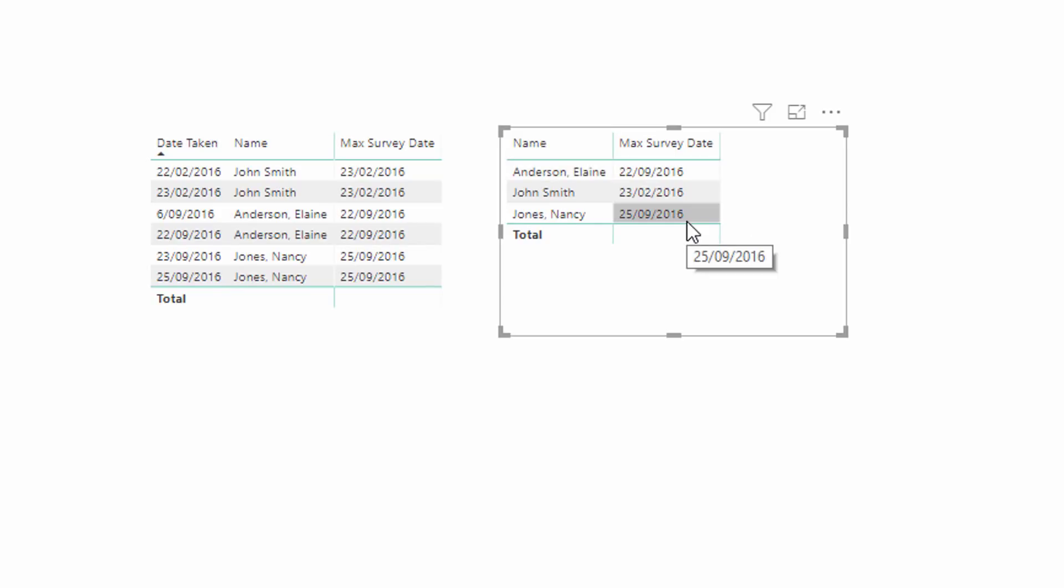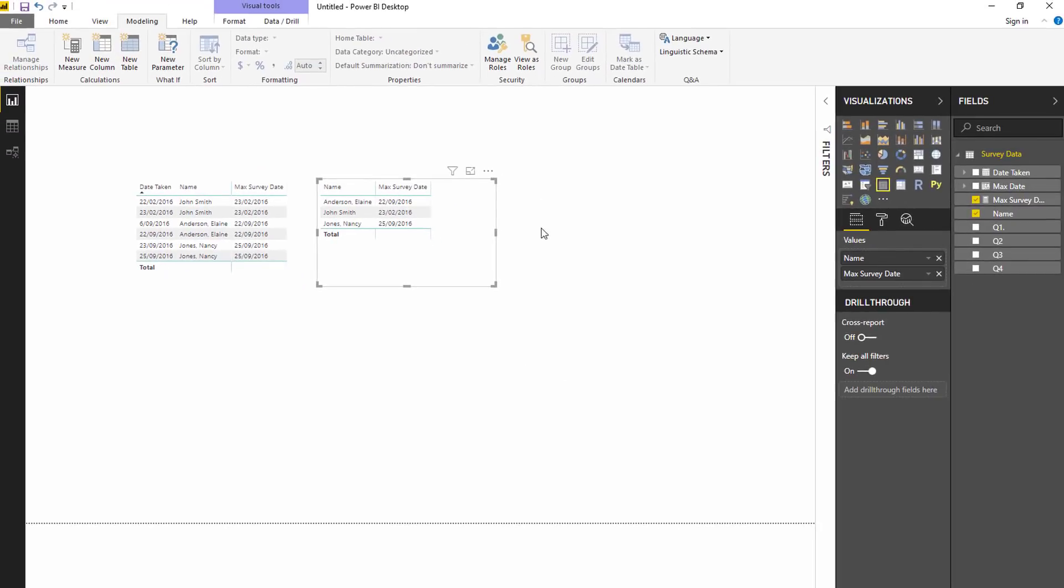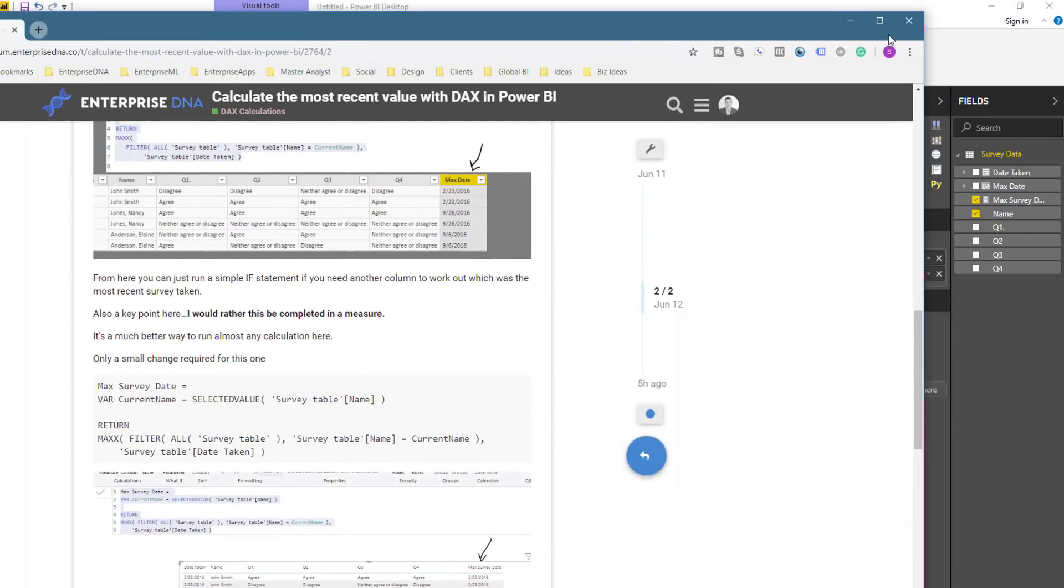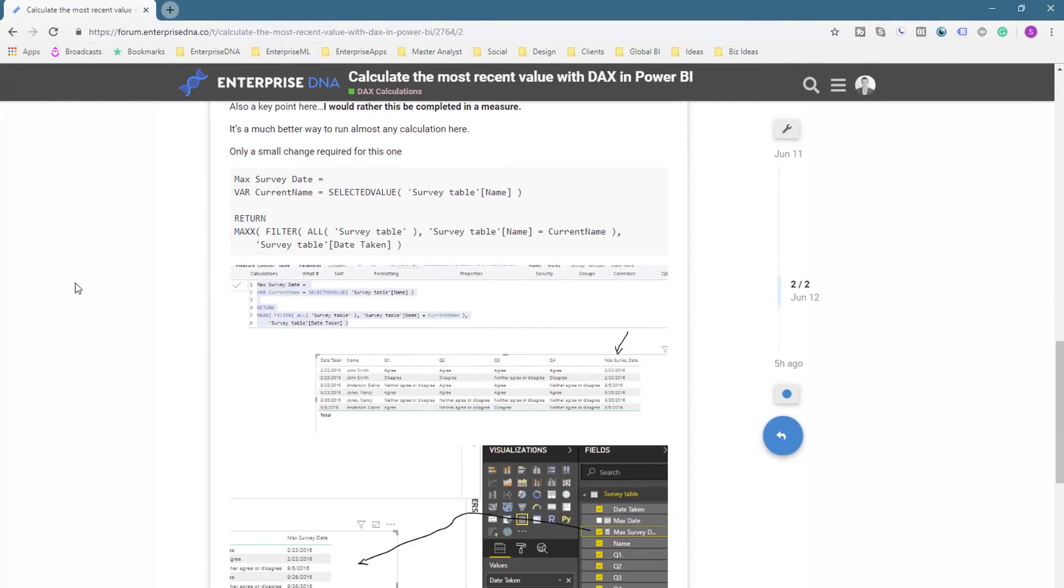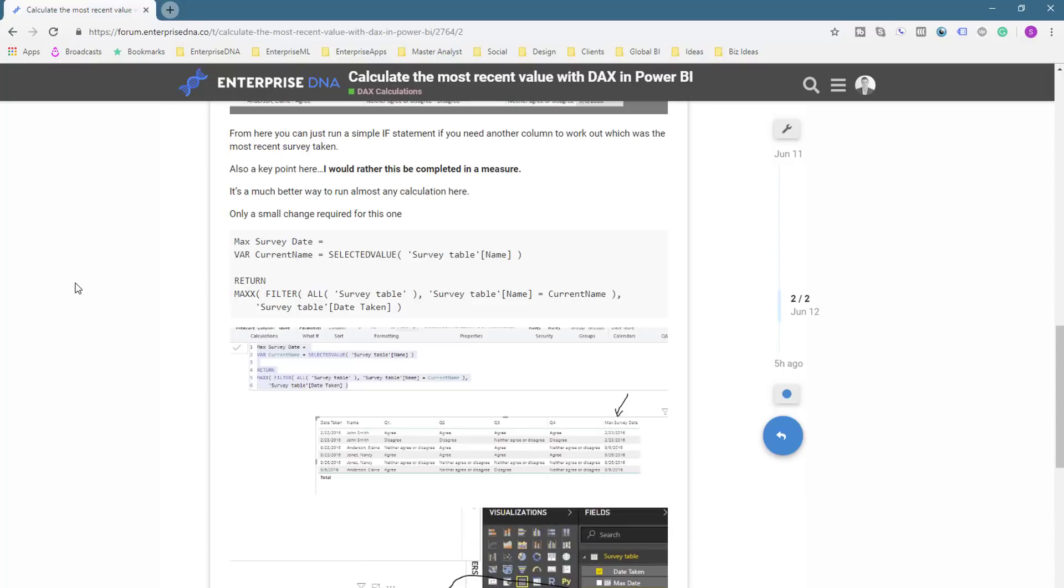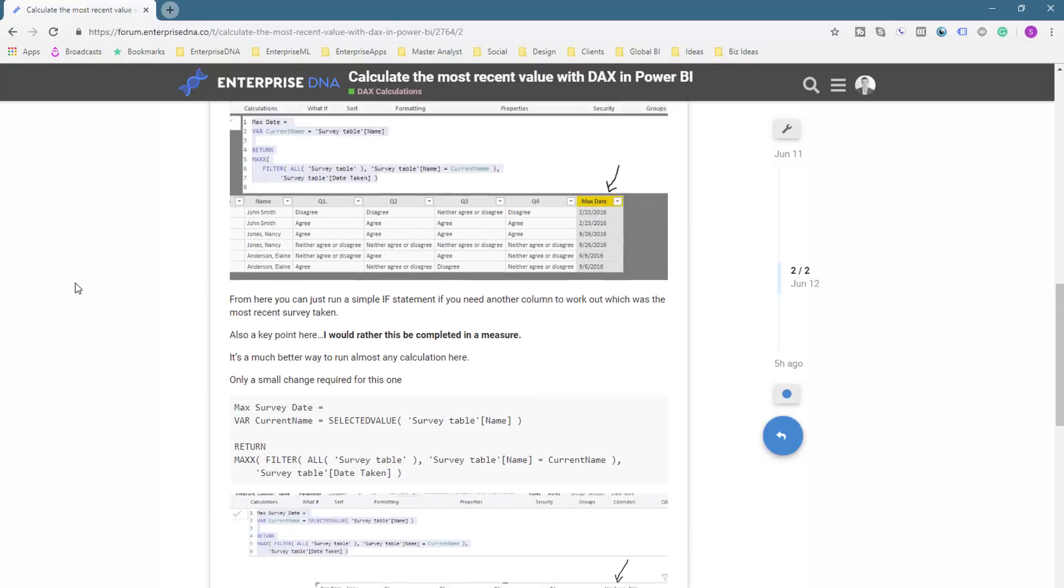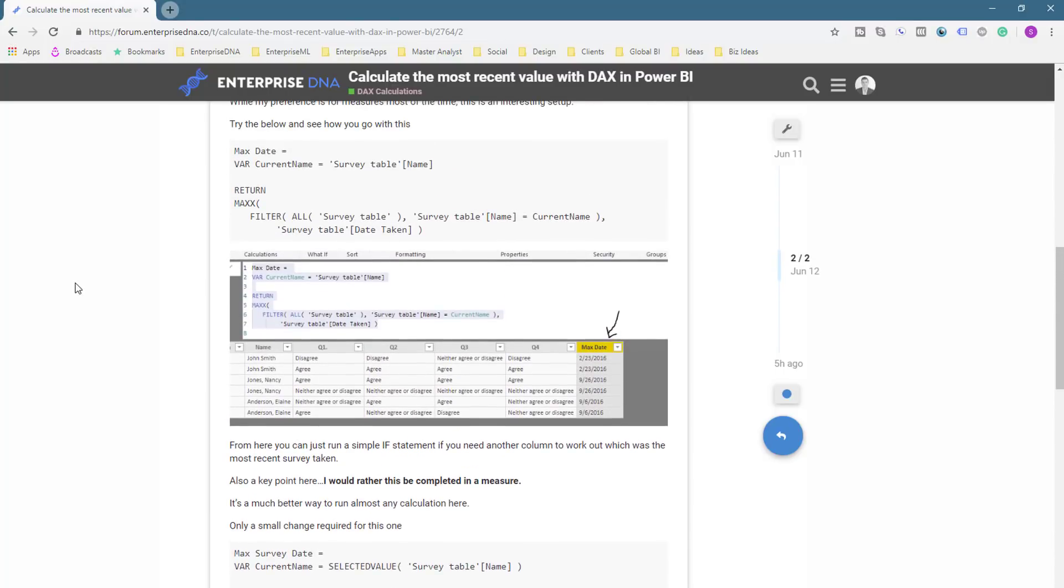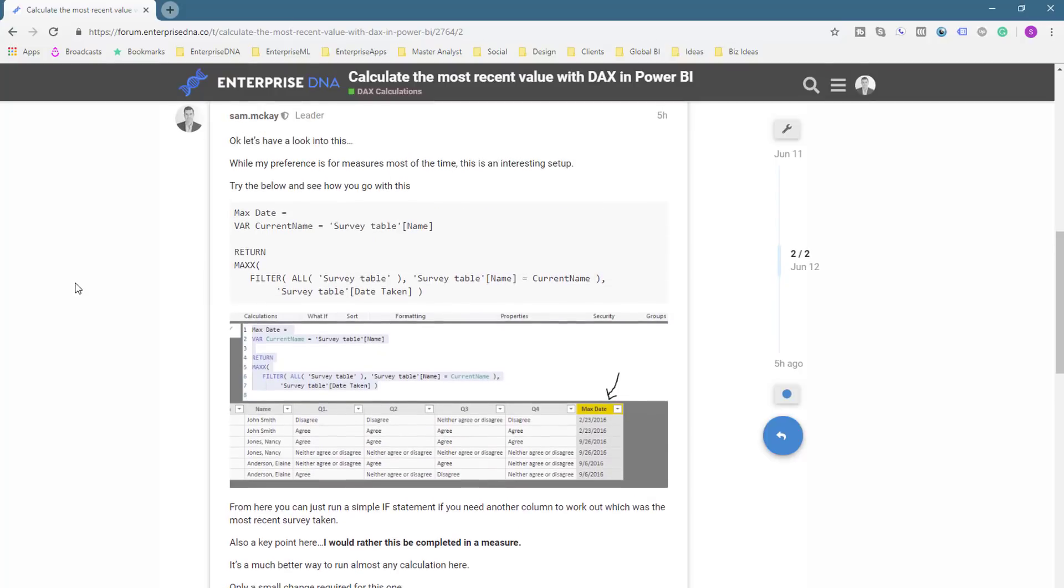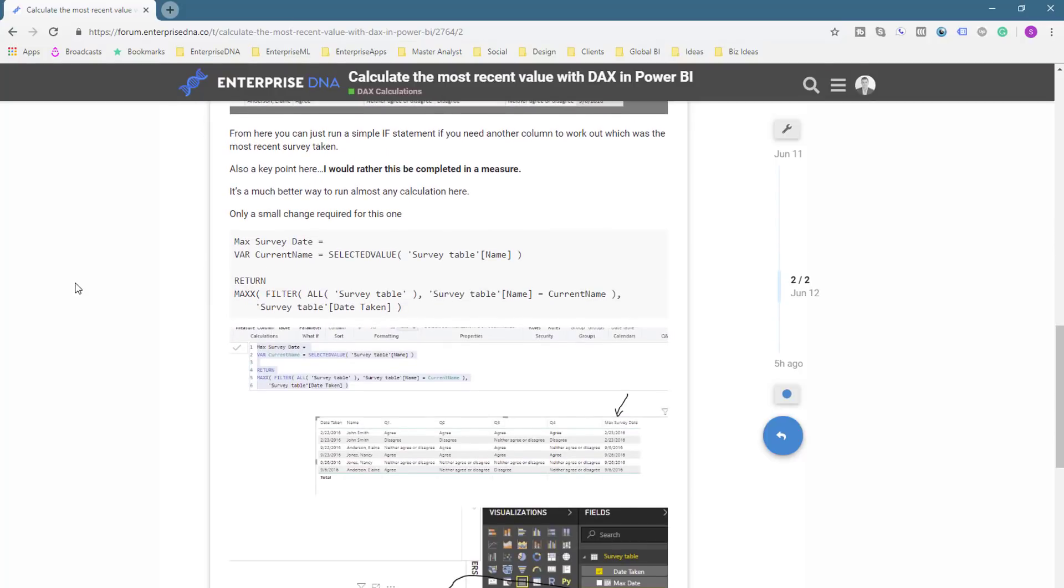Hopefully you found this one interesting. I think this does come up from time to time and this is the solution. It does not need to be hugely difficult. It can be done very simply either way, in calculated column or measure. Totally prefer the measure though.